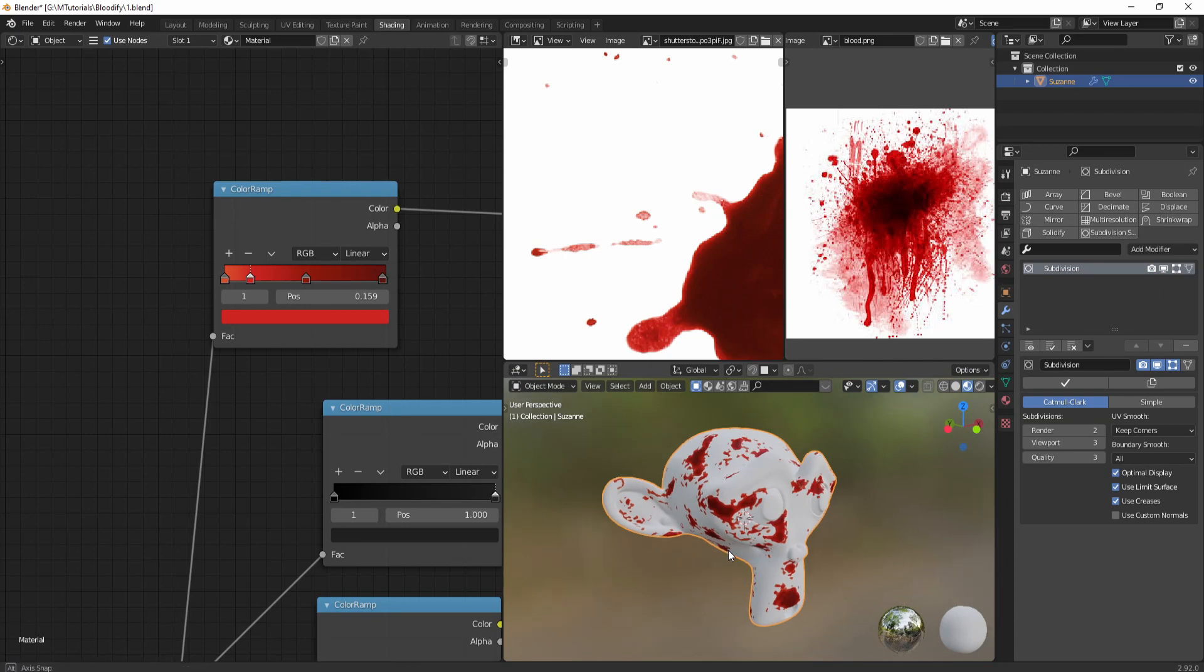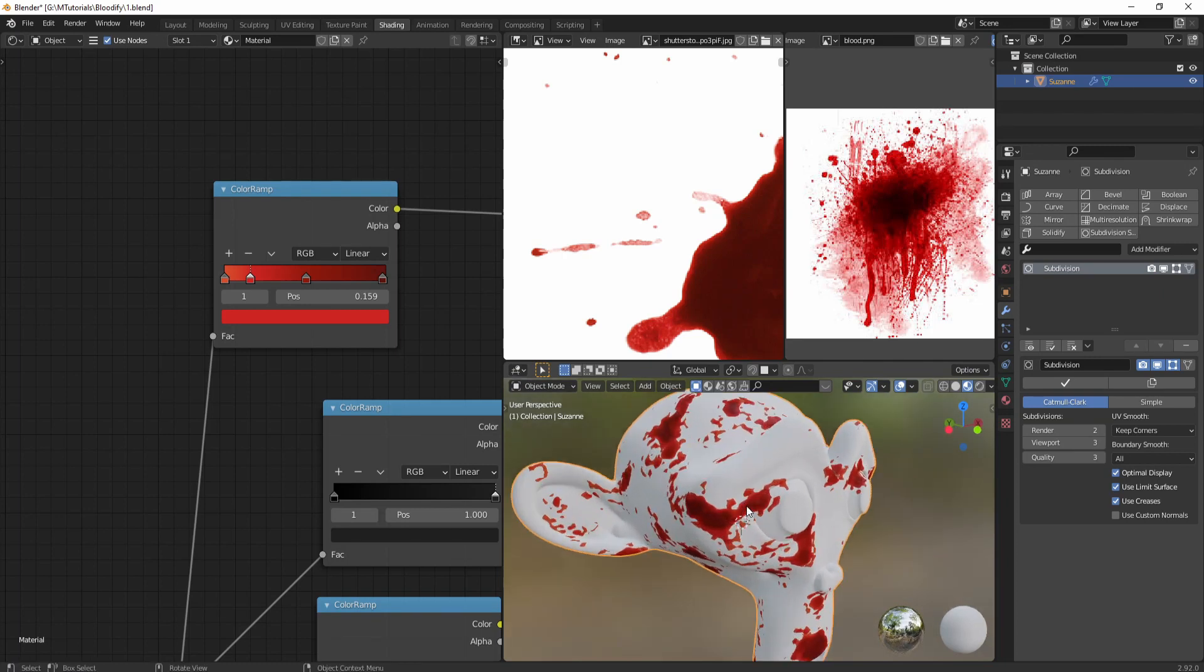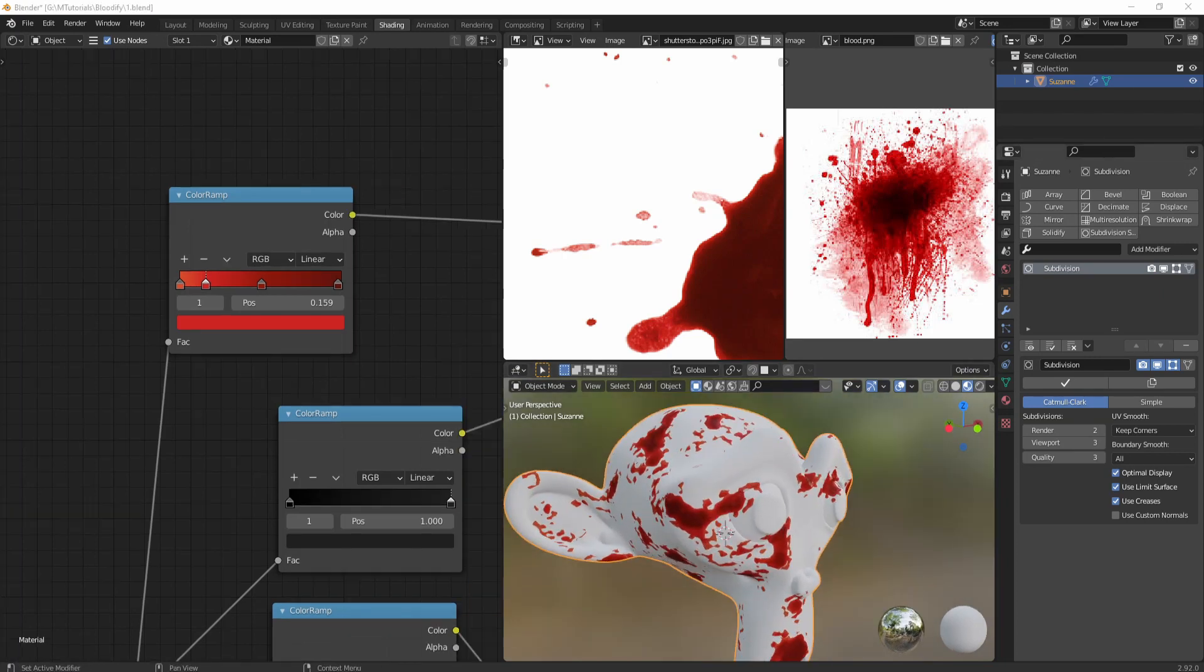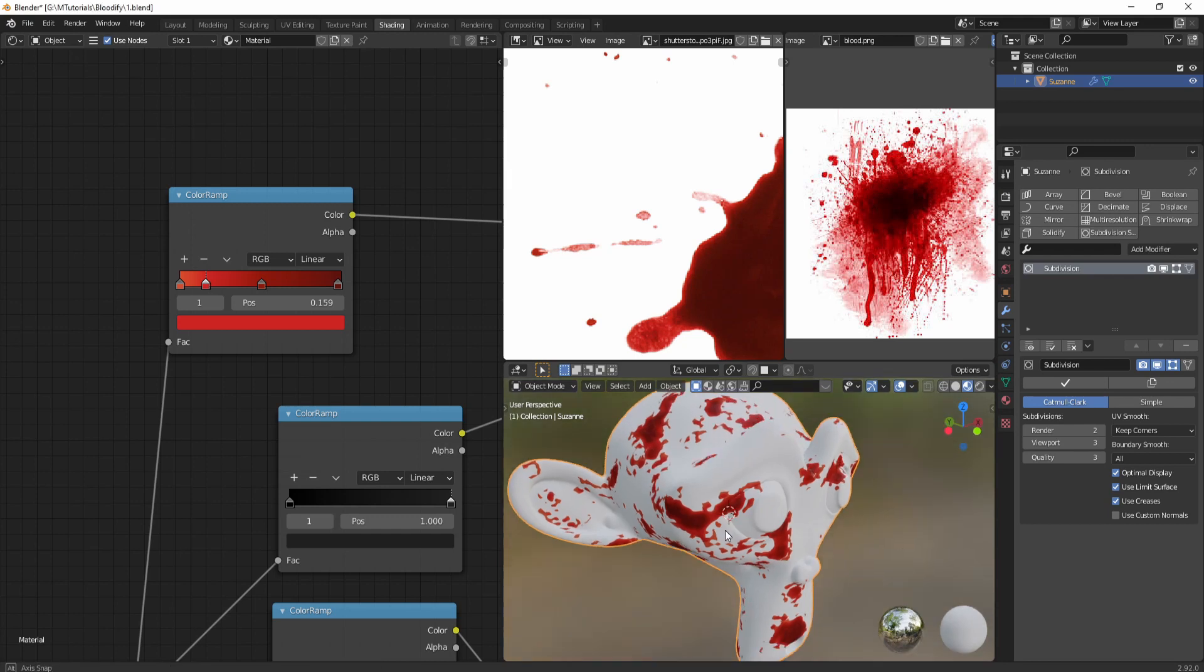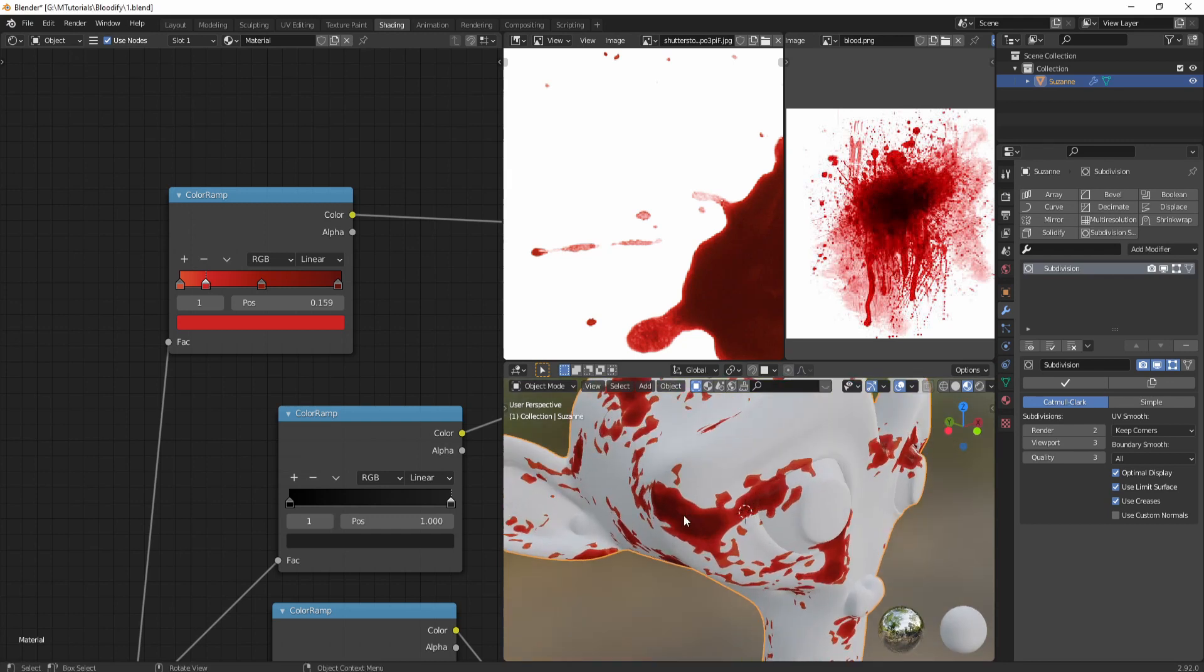Now as you can see, we have a really bloody monkey at our hand. So that's it - blood splatters in no time.